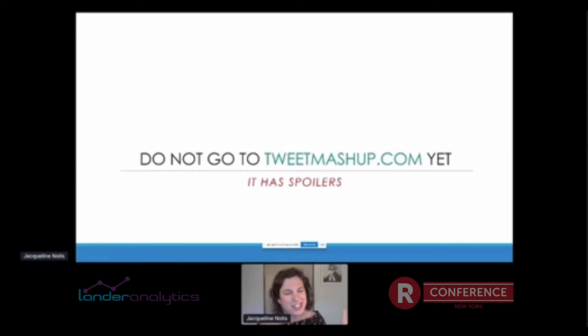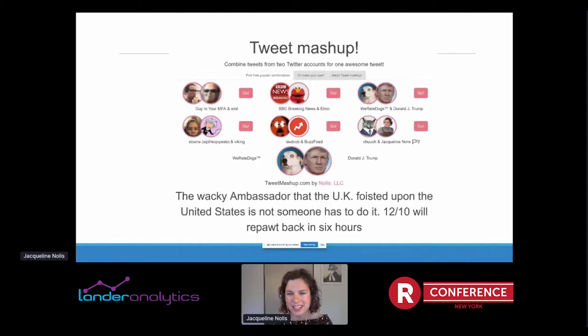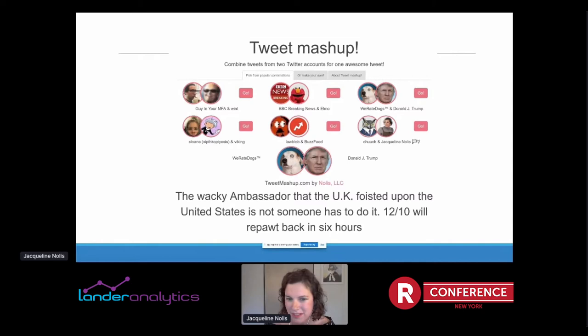Part one: what is Tweet Mashup? Before I get into that, don't go to tweetmashup.com yet. You're going to be inclined to during this whole presentation, but don't go — there are spoilers there. You want the max intrigue of this presentation. Tweet Mashup was a website I made that let you take two different Twitter accounts and mash their tweets into a new funny tweet. You could select from six pre-selected pairs, or make your own pairs of accounts.